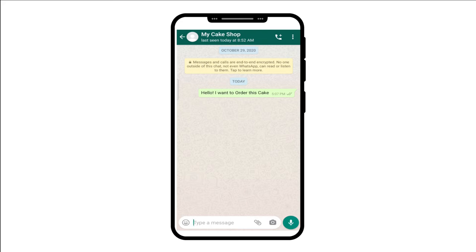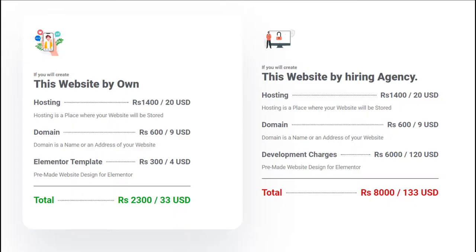Now let's talk about the pricing — how much will this website cost you? If you hire any agency to create this website, they will charge you around 7,000 to 12,000 rupees, which is approximately 60 to 80 USD. But if you create this website by watching our tutorial, you will create it in under 2,400 rupees. So let's get started.